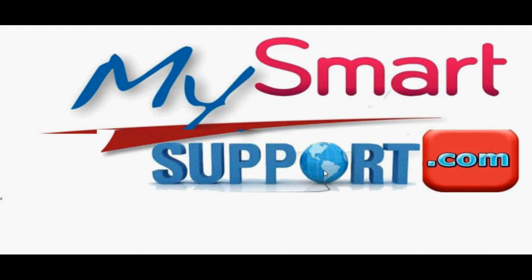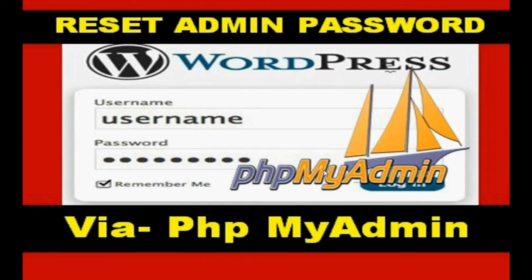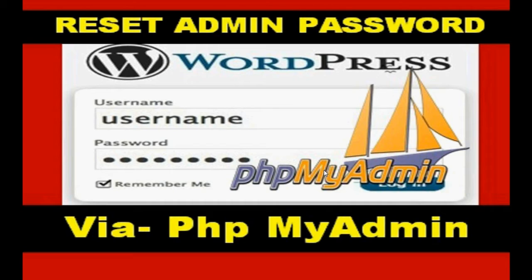Hello friends, very good morning and warmest welcome from mysmartsupport.com. In this video tutorial, I'm going to show you how to reset your WordPress username and password via phpMyAdmin, suppose if you have forgotten your username and password of your WordPress website.